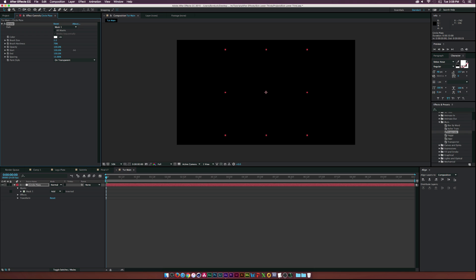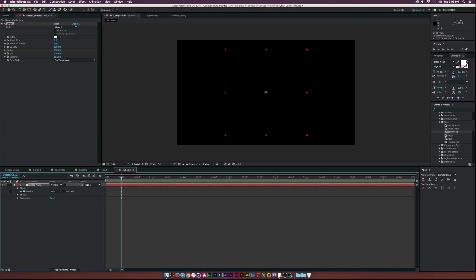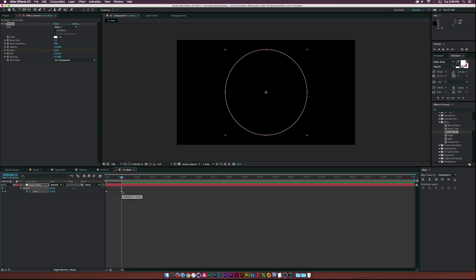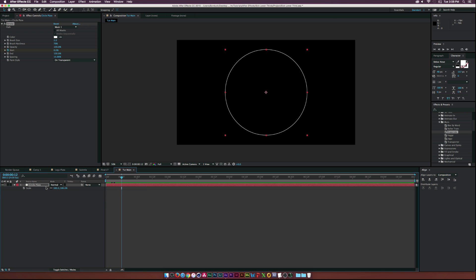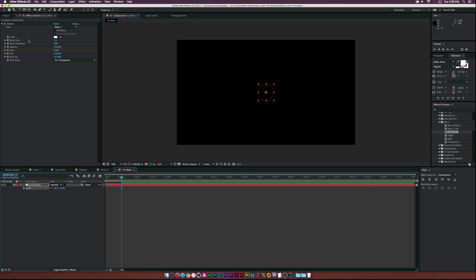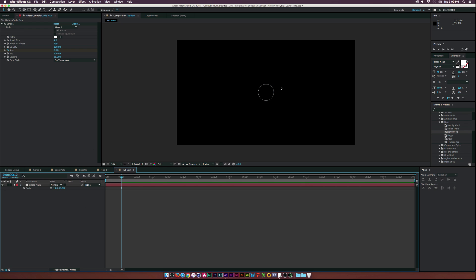Let's set the Start to 100%, then move forward in time maybe 12 frames and set it to zero. Hit U on the keyboard to bring up the keyframes, select the last keyframe, and make it an Easy Ease keyframe by hitting F9. Then let's move this thing into position and scale it down. I'll make the brush size a little bit bigger - maybe four - so we can see what we're doing.